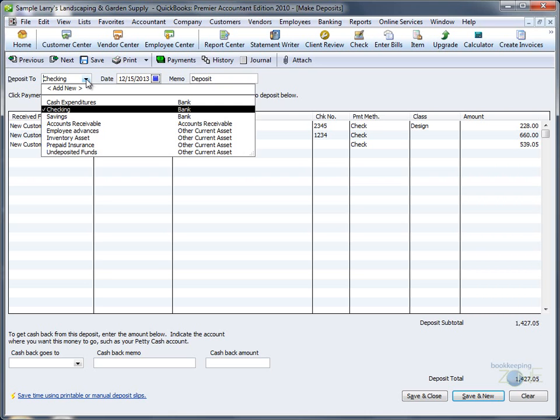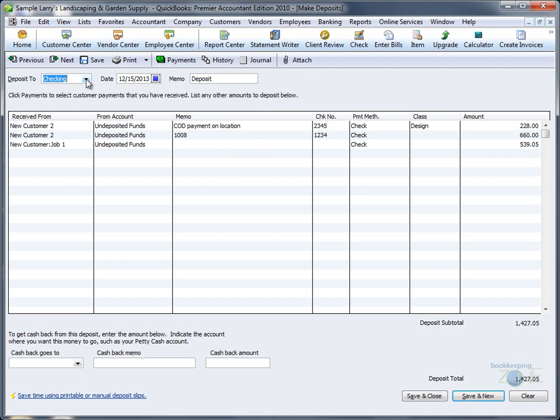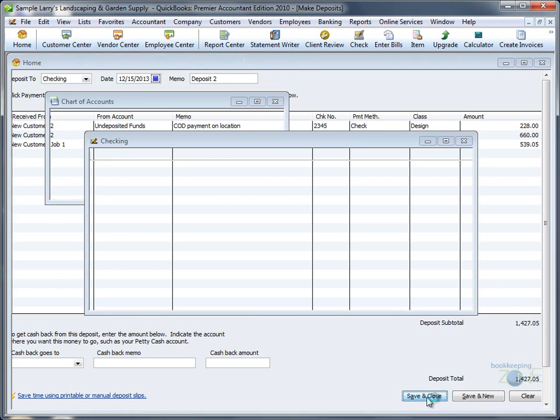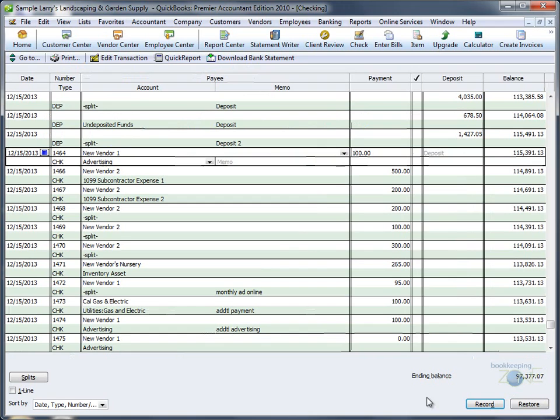You can now change the bank account, date, add a memo, and then Save and Close.